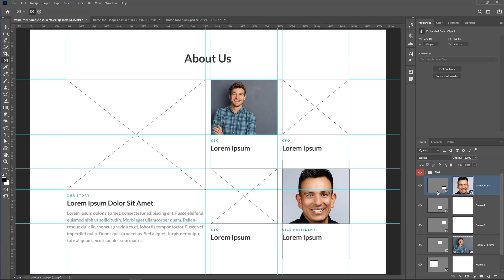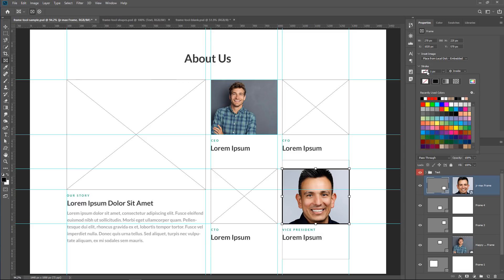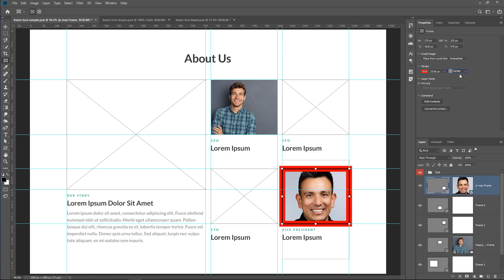I do want to point out the other options inside of the Properties panel. I also have the ability to add a stroke, so I can just select the color for my stroke, then select a width, and then select a placement, so either inside, center, or outside.